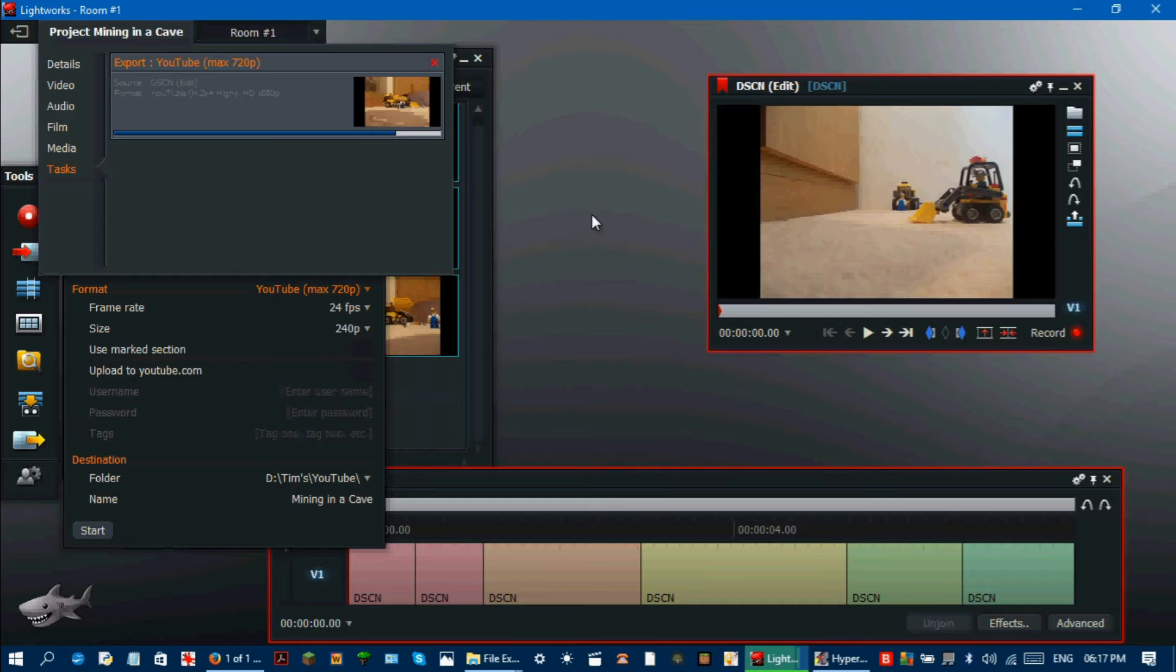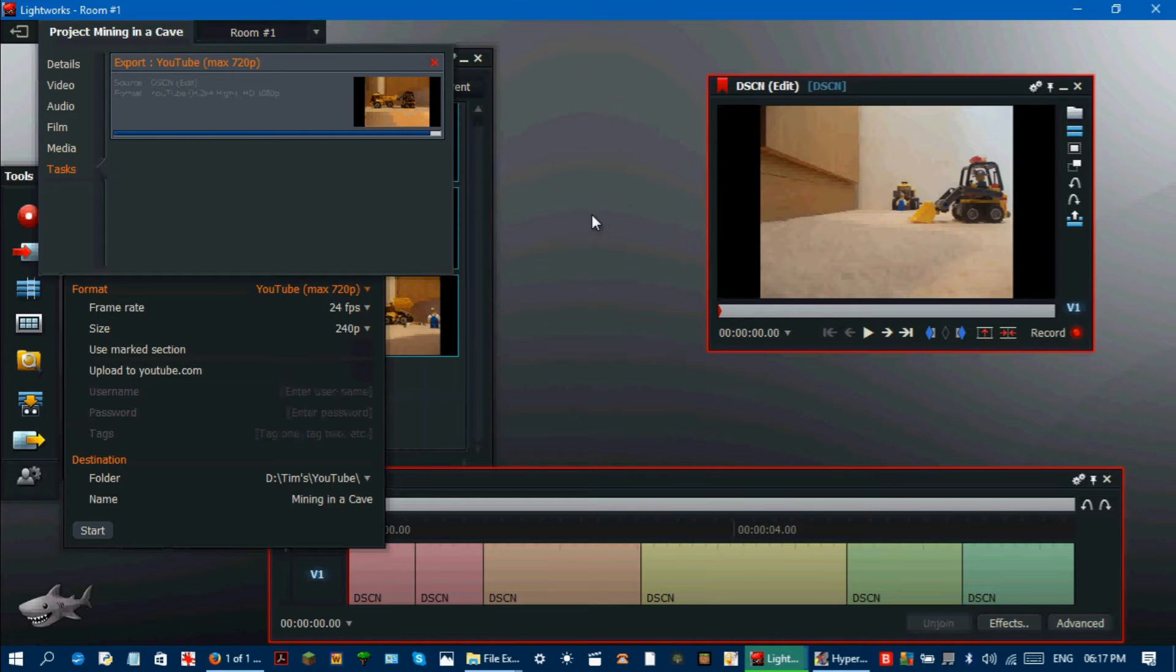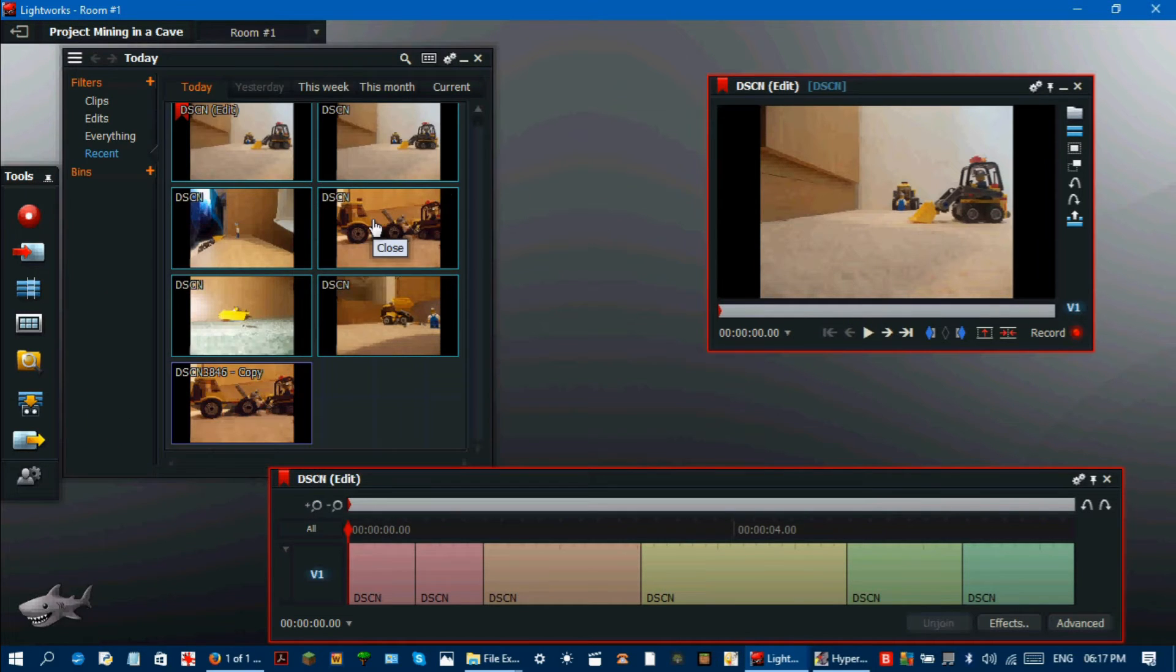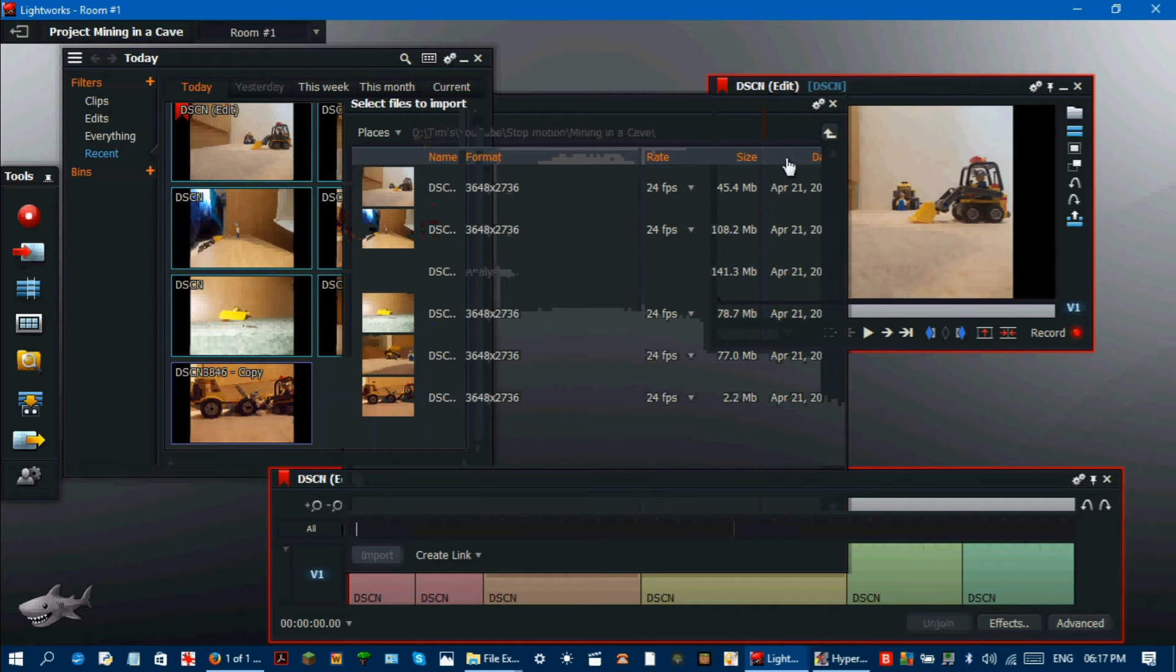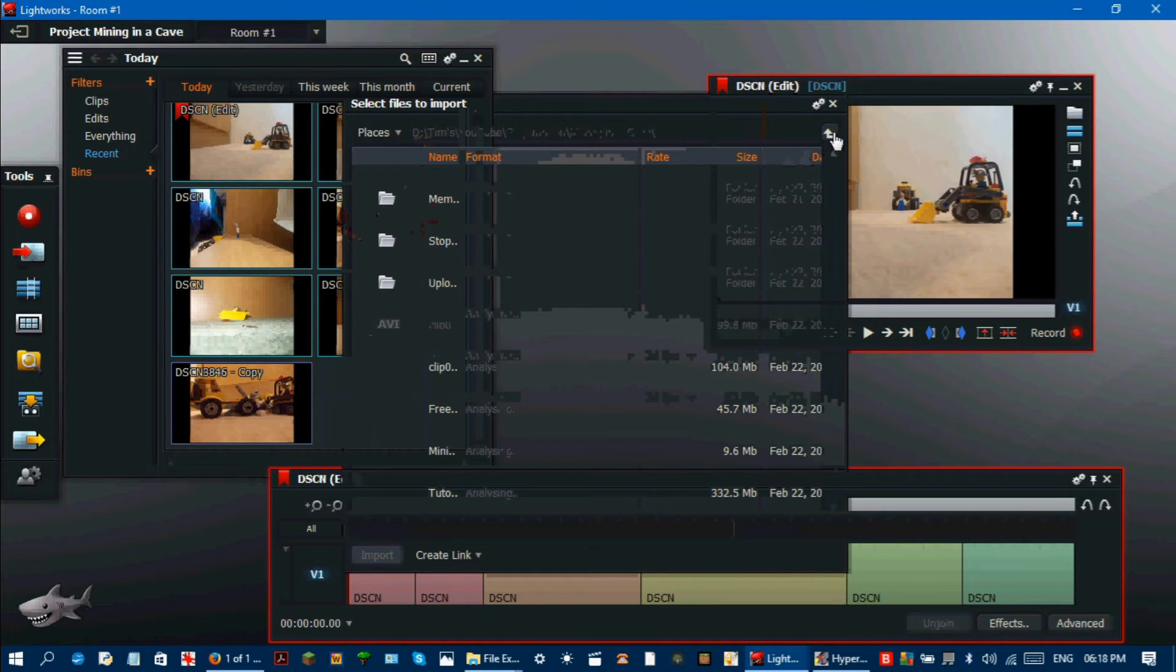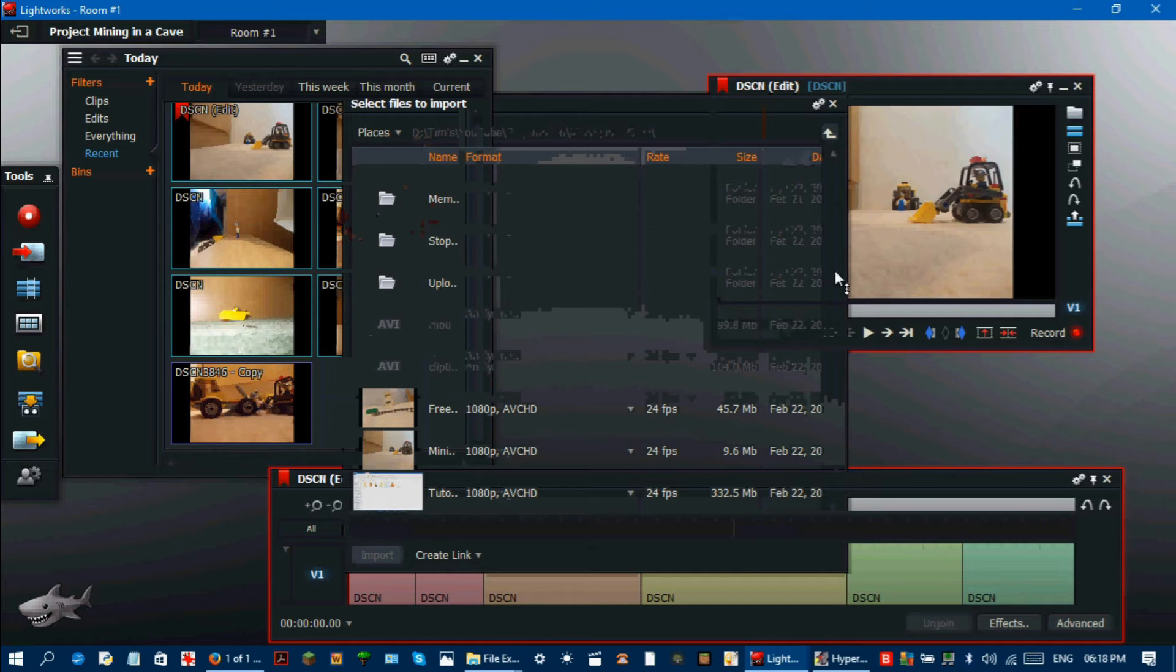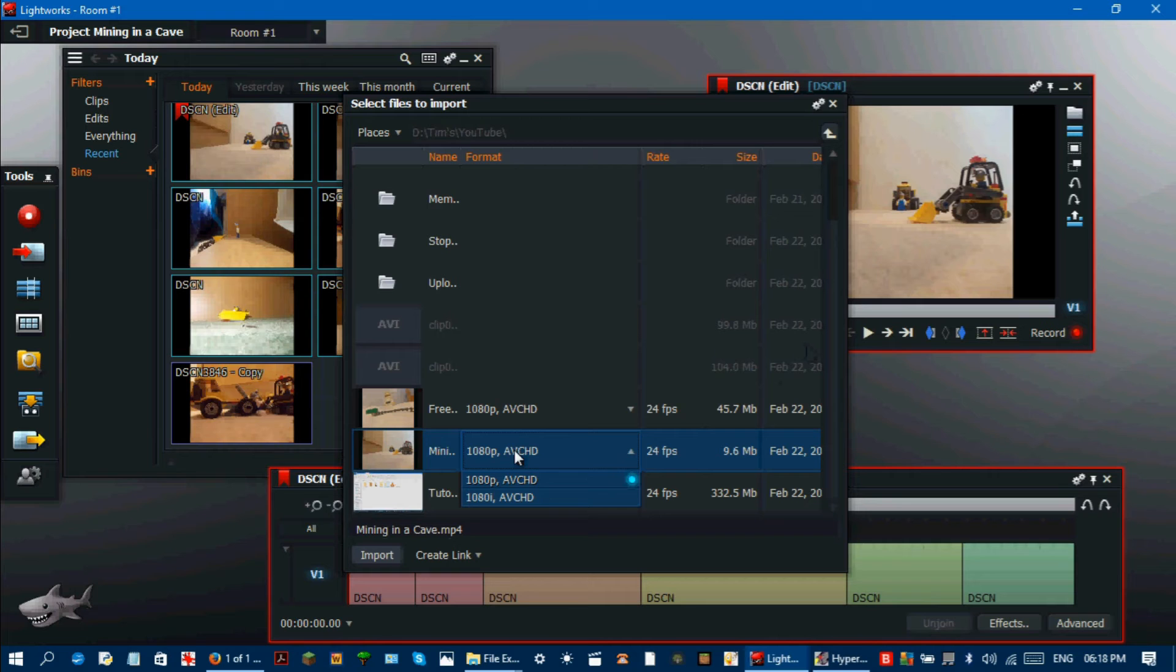Once the video is exported, what you need to do is import the video that you have just exported. This may seem strange, but this is what you need to do. Open the exported then imported video in the viewer. Close the other edit. Click insert into the target edit to create a new edit for the recently exported and imported video.